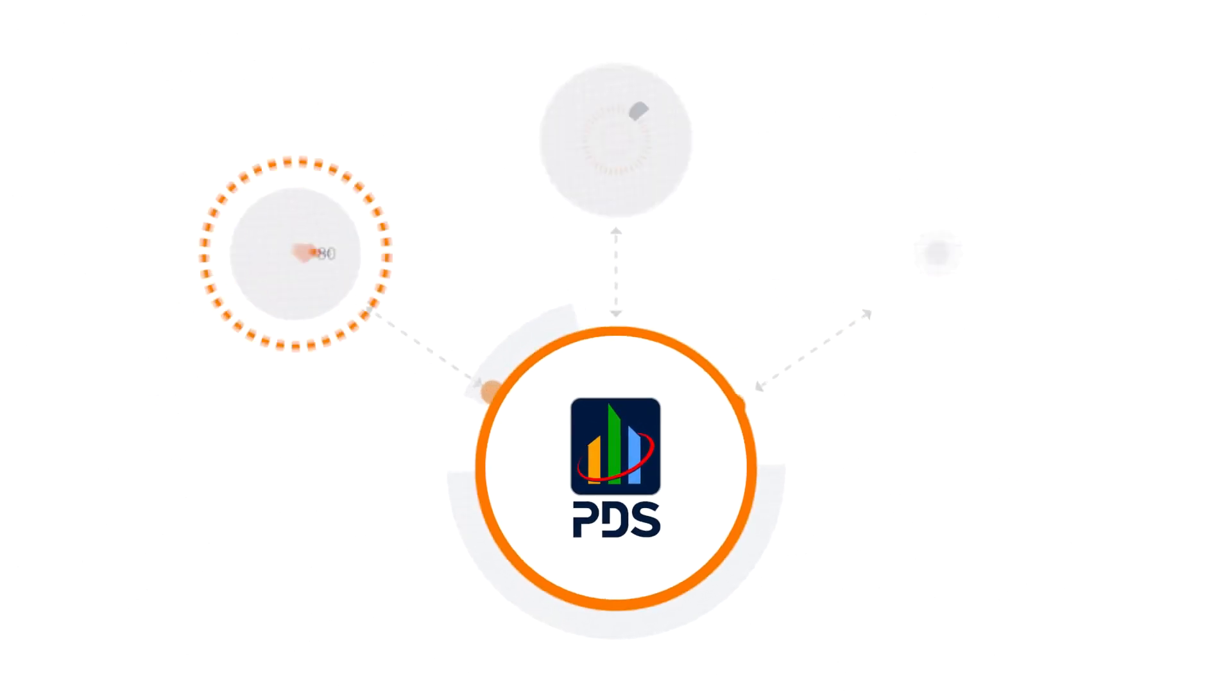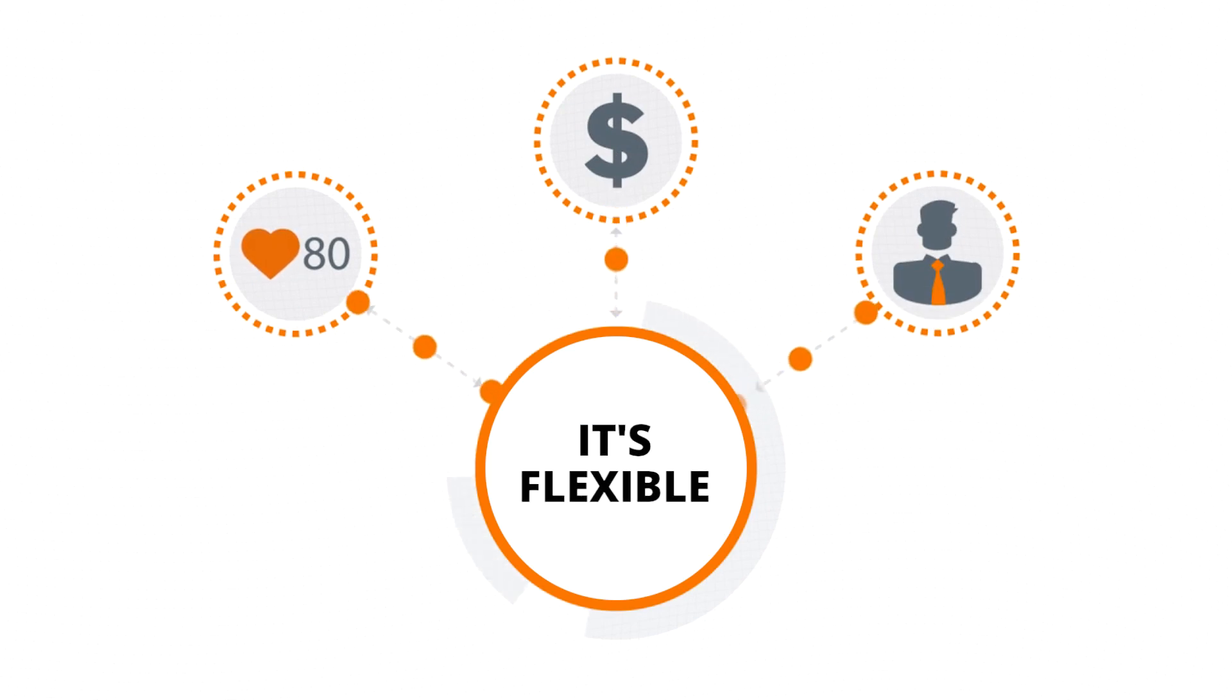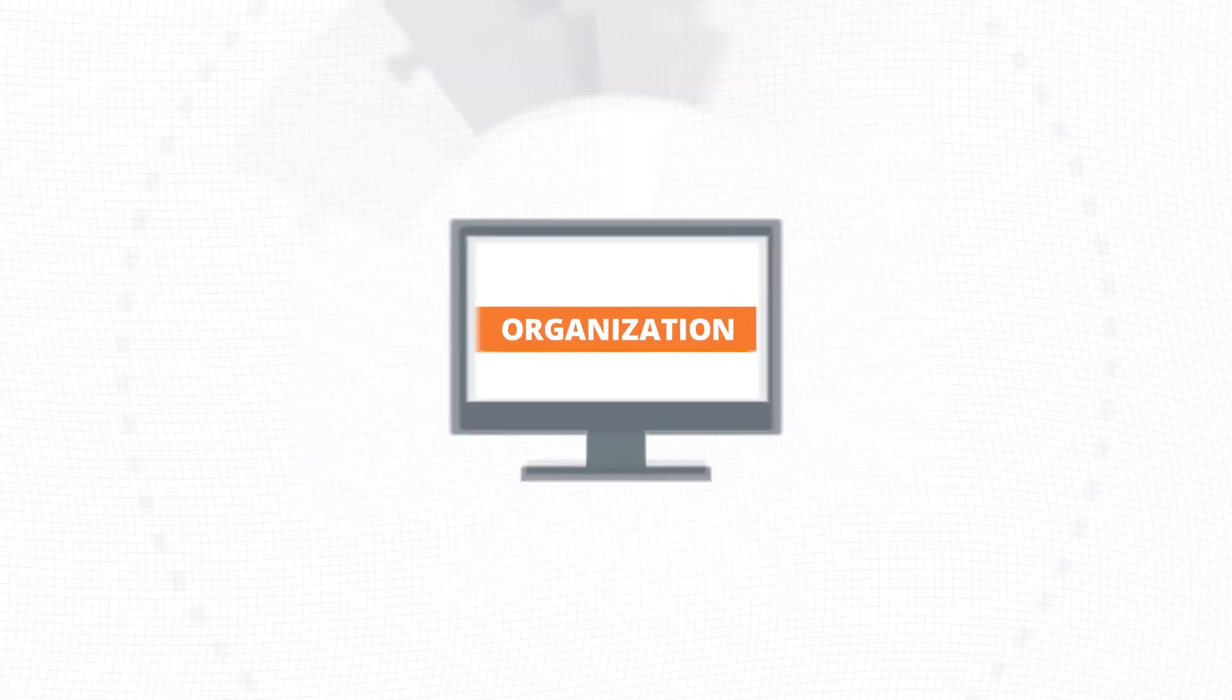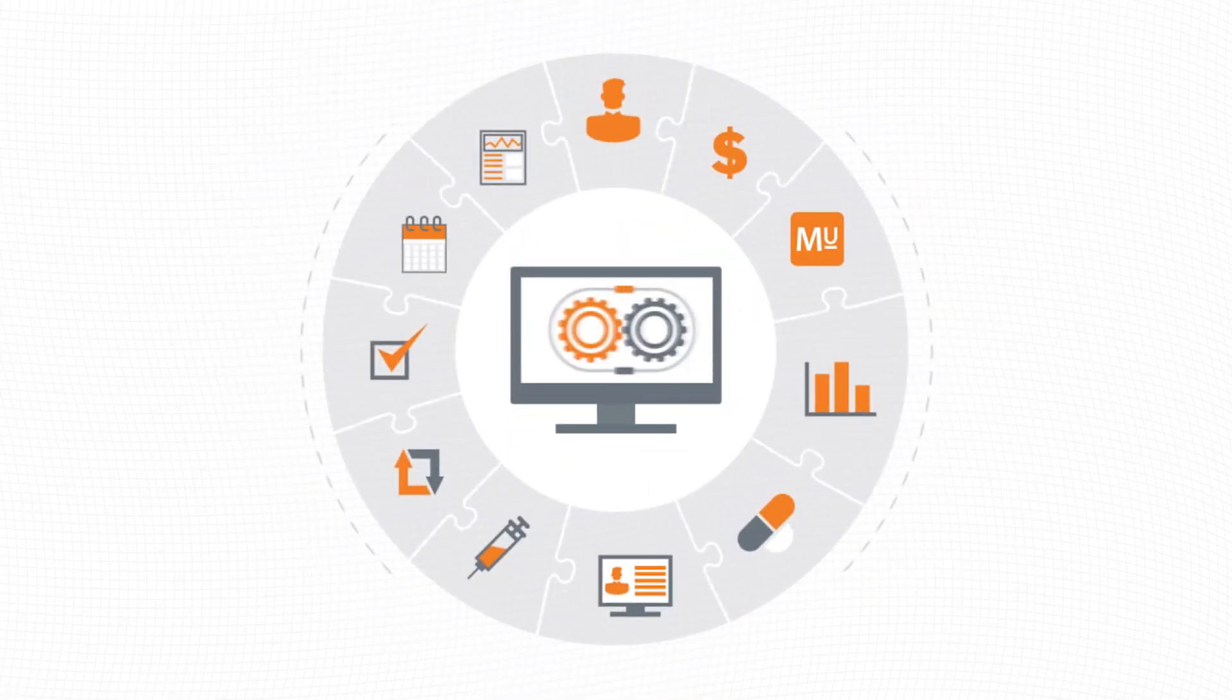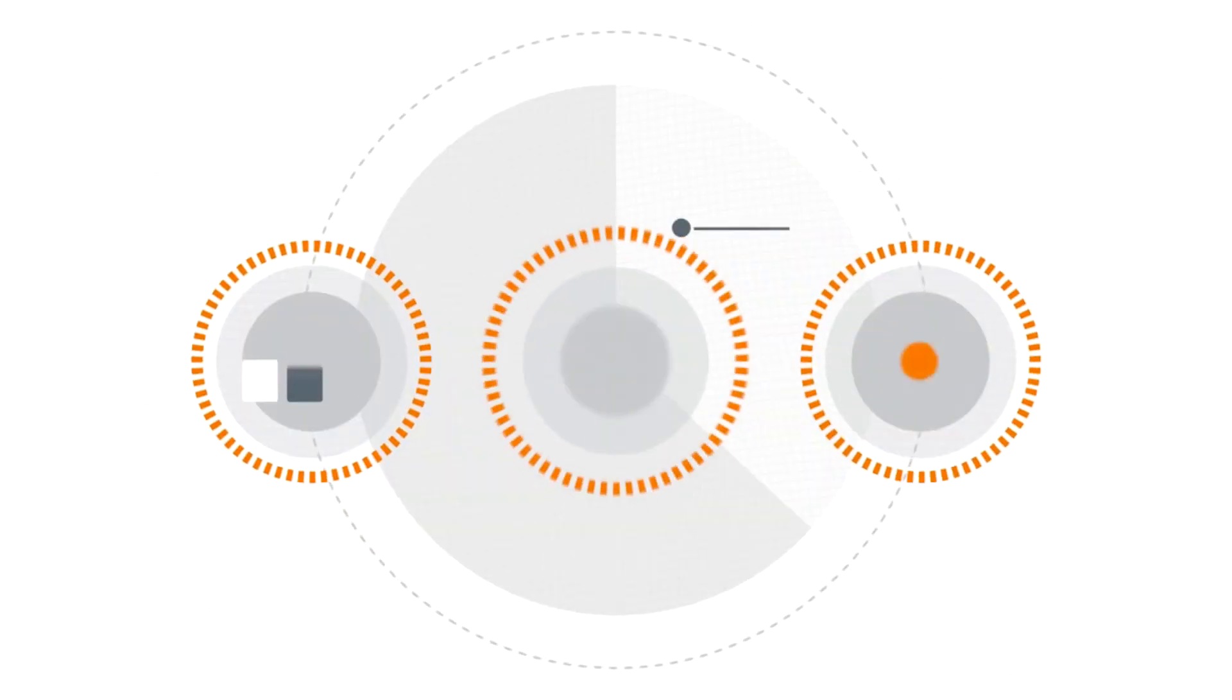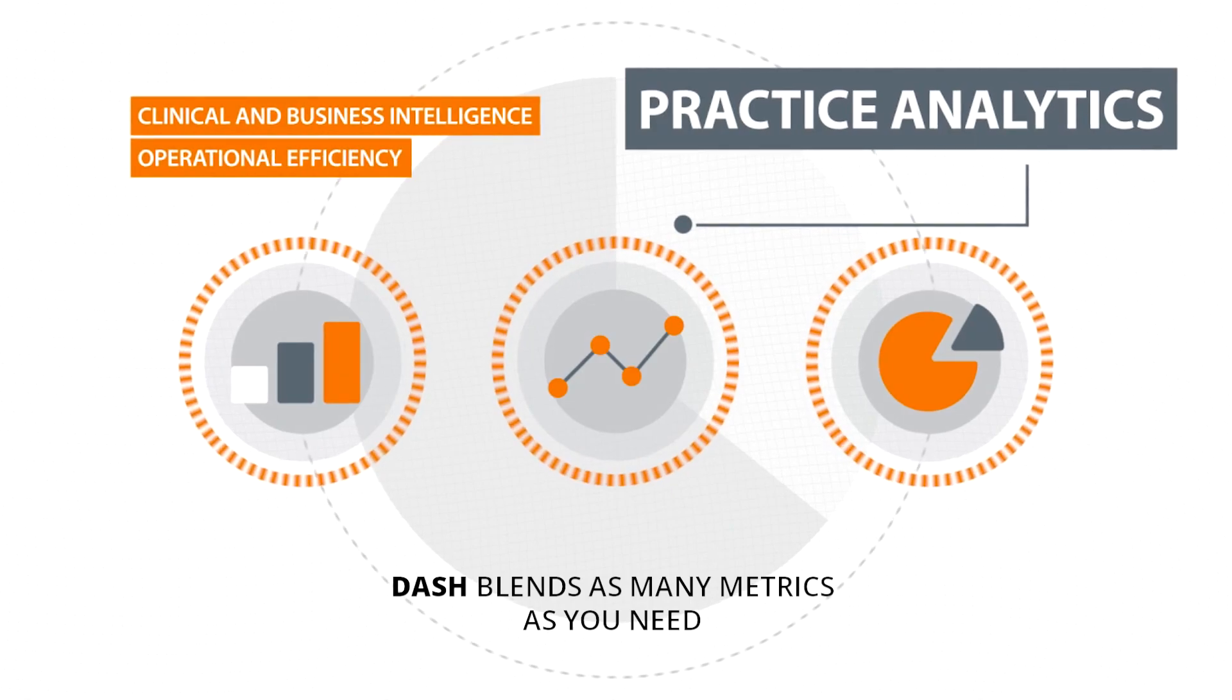It's flexible and fully customizable, so you can tailor data to your organization's requirements by provider, department, location, or any other configuration. Dash blends as many metrics as you need to create your reports.